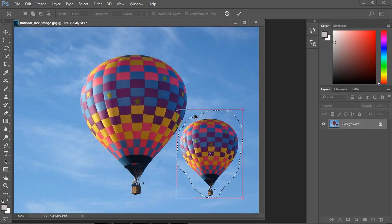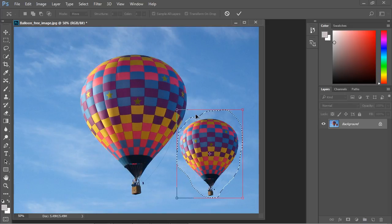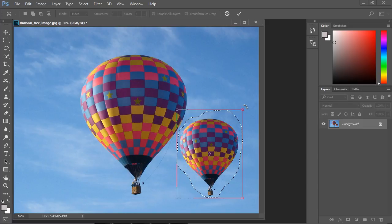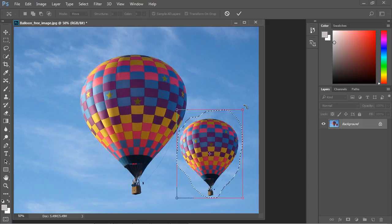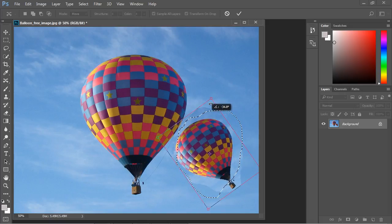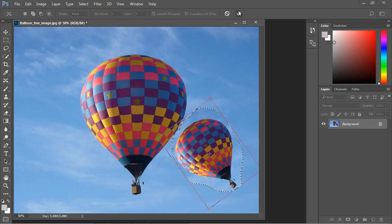There's another handle that we get as well and that's the arc arrow. Let's go over here to the right and move a little bit farther out and you'll notice now we get this arc handle and this allows us to rotate the balloon. So let's go ahead and rotate it a little bit here.